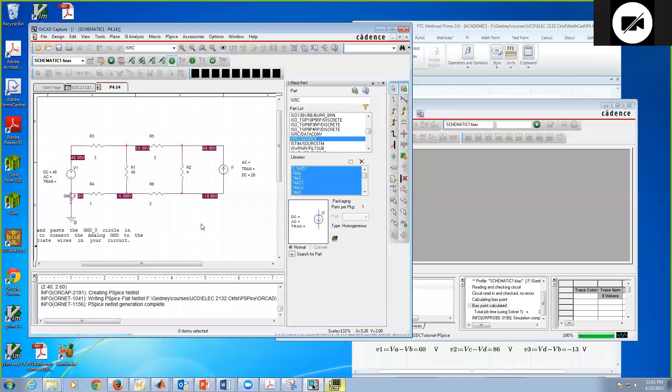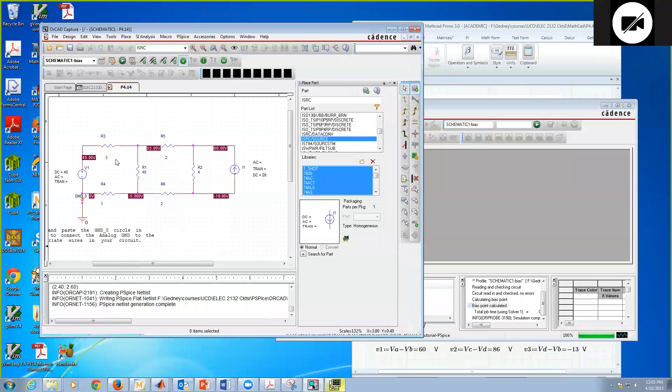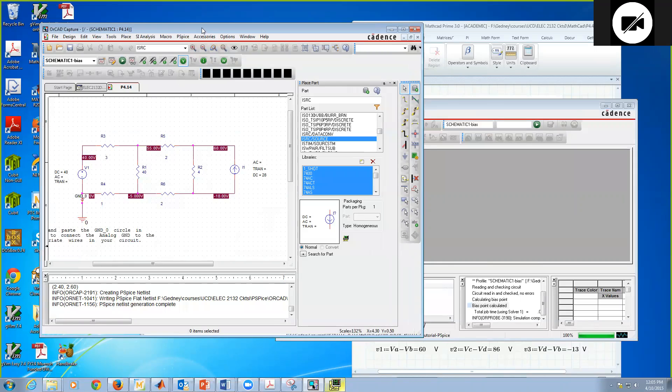So that concludes this brief tutorial on building a DC circuit. It's very straightforward. Hopefully you can go ahead and reproduce this on your own. I invite you to do so. This will get you going and be a little bit dangerous with ORCAD SPICE.